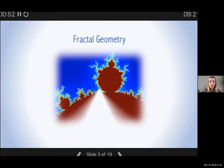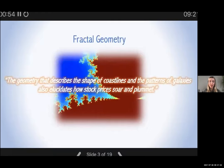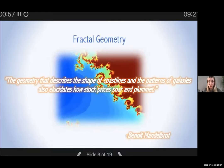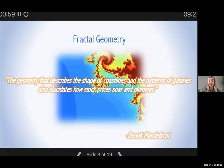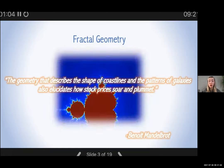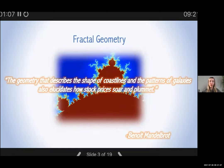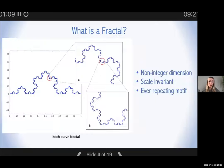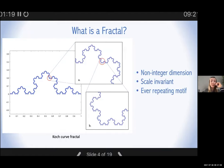Fractal theory regards certain geometric objects which exist outside of Euclidean geometry — that being the geometry of lines, spheres and planes. According to Benoit Mandelbrot, the father of fractals, this fractal geometry can also elucidate movements and patterns in the financial markets. A strict fractal object has non-integer dimension and is identical at different scales, or is scale invariant — basically an image repeated at different levels of iteration. We can see this in the Koch snowflake, one of the more well-known examples of a fractal.